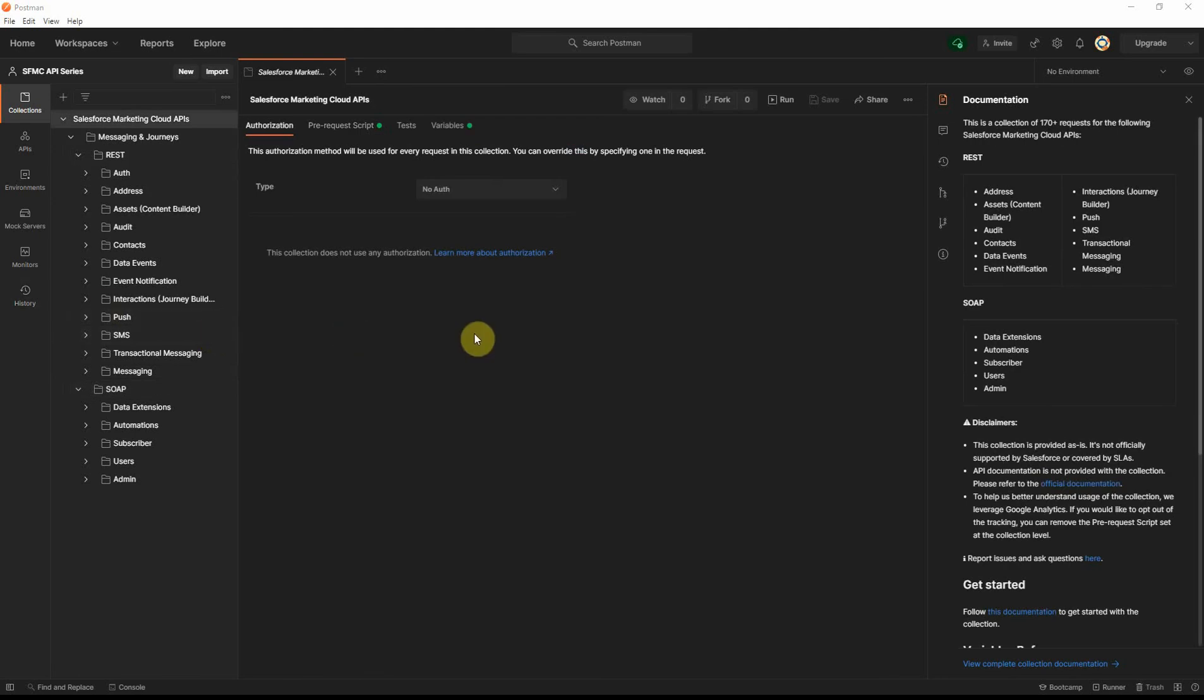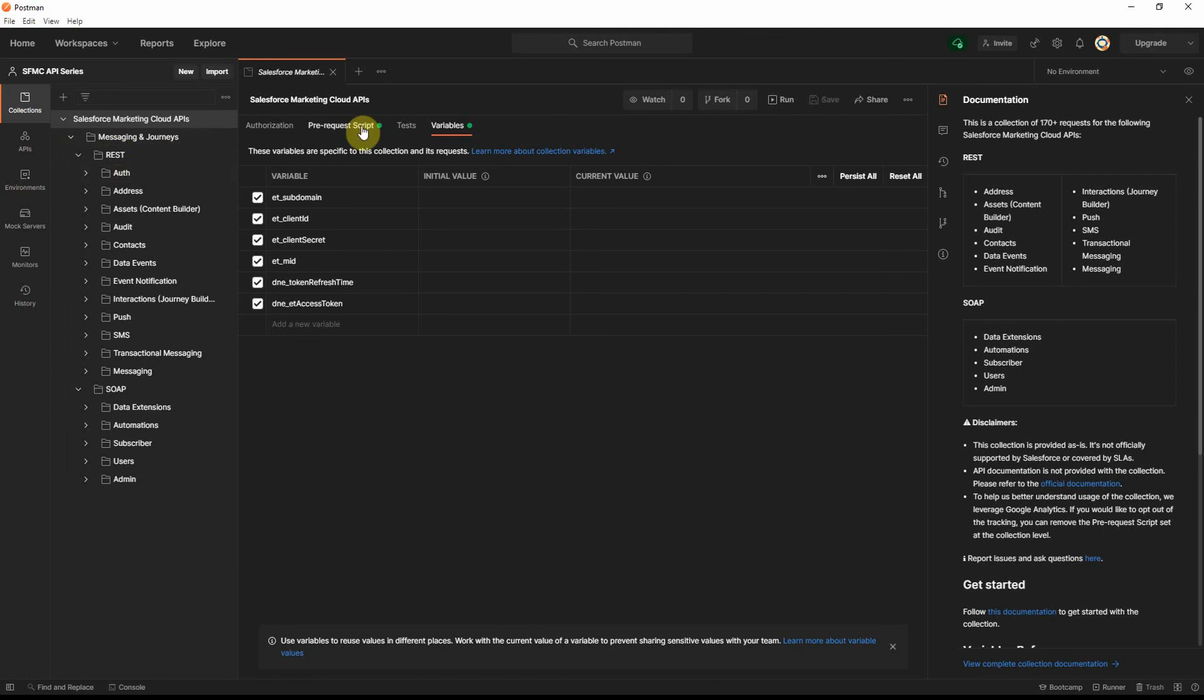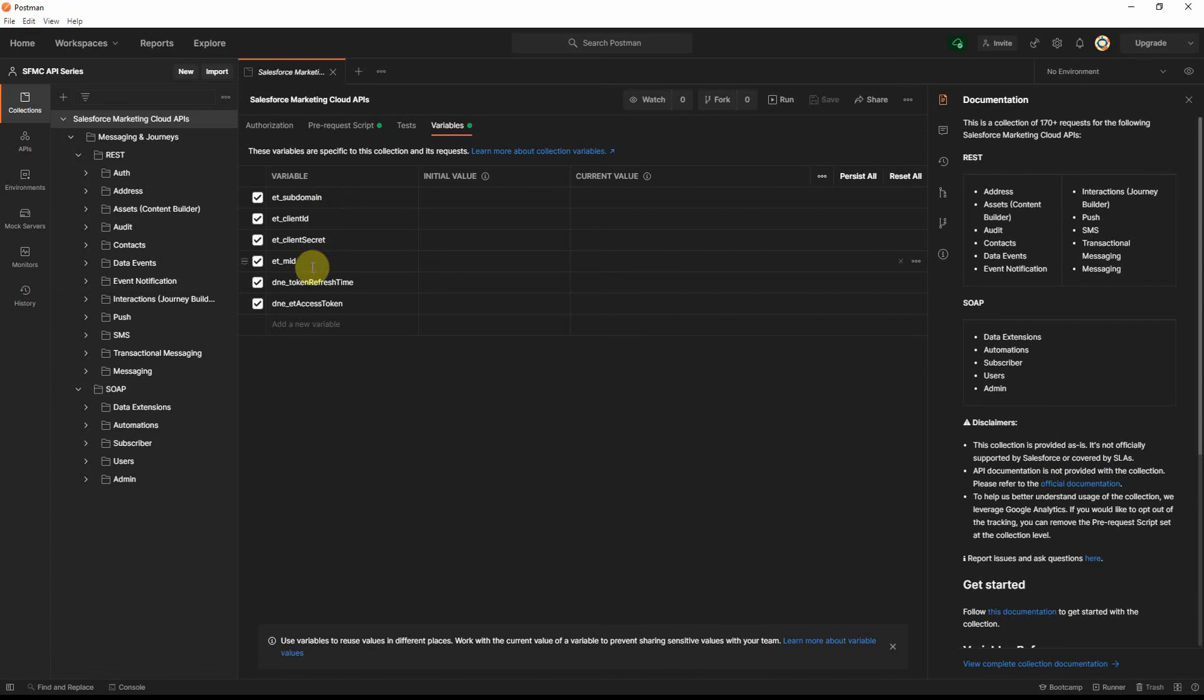Now, in order for the scripts in this API collection to work, there are a bunch of variables that have been provided that we need to go and set up. And these variables are used across even in the pre-request script as well as across the REST and SOAP API requests. The four that you need to set are the subdomain, the client ID, the client secret, and the MID.